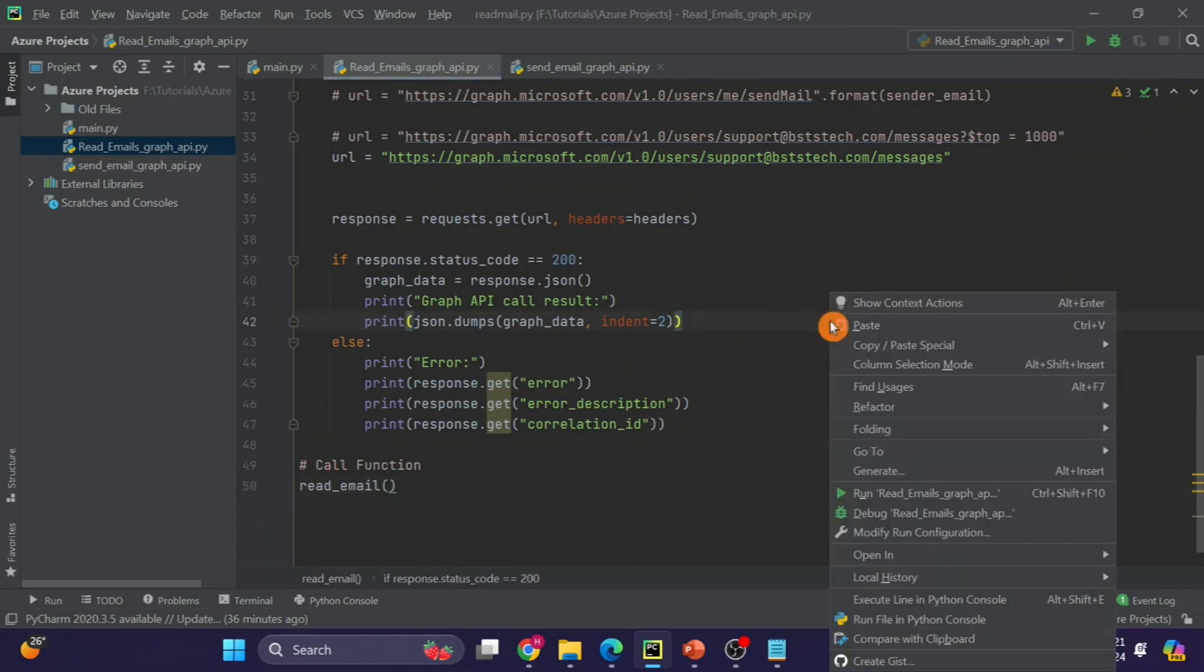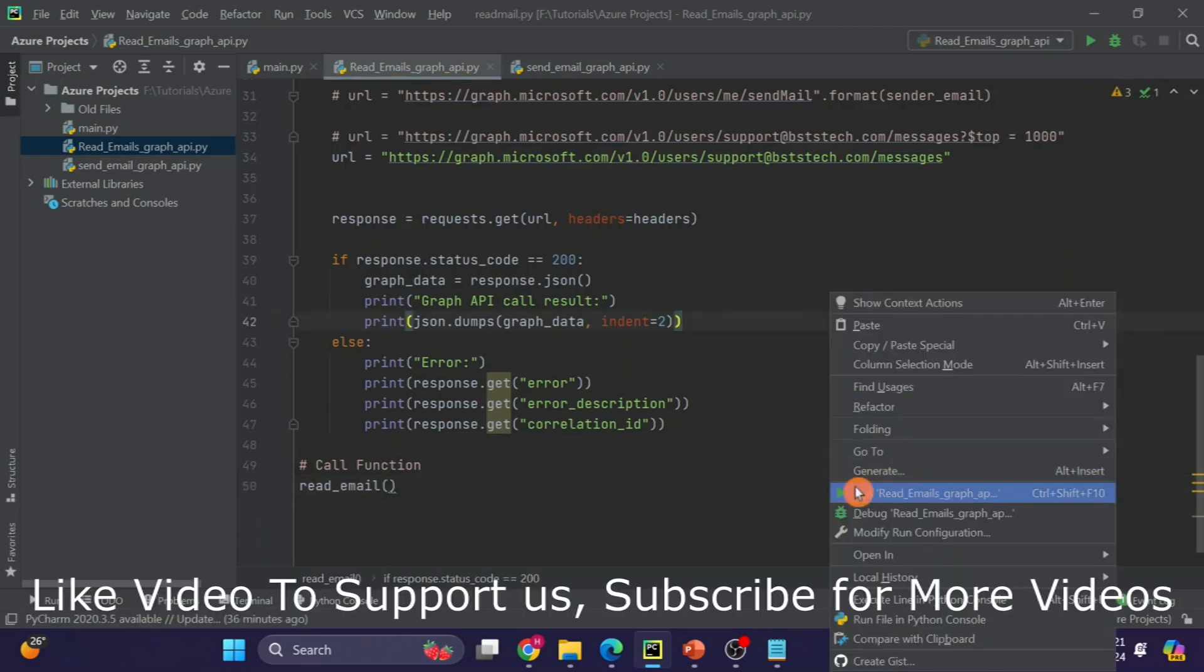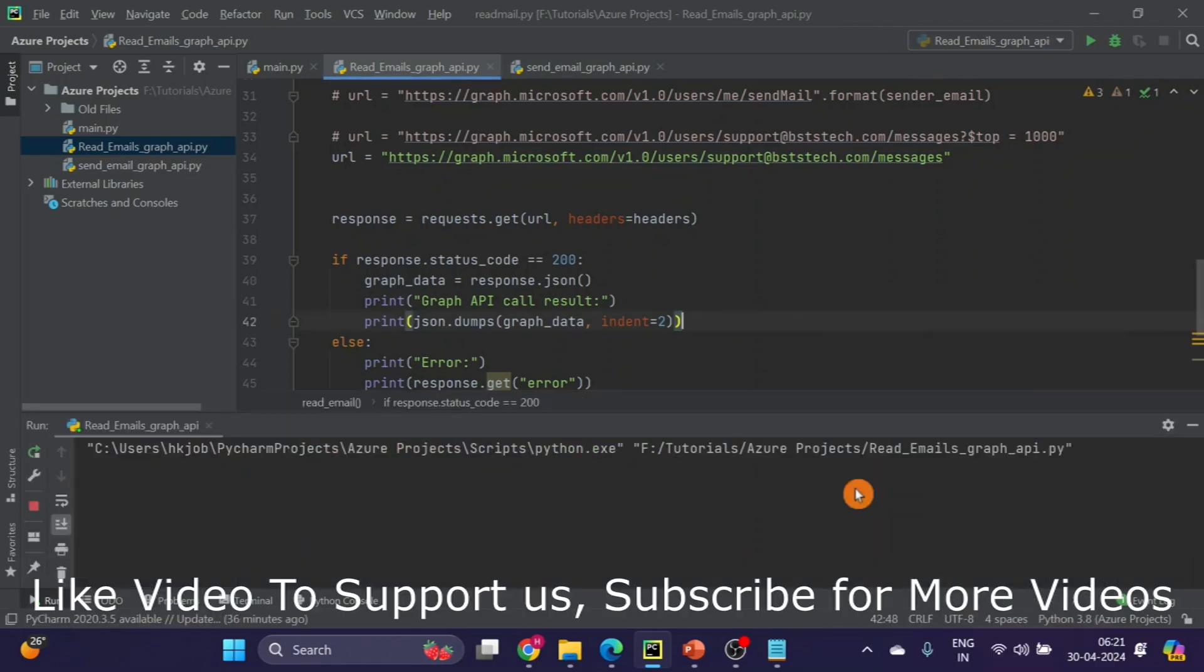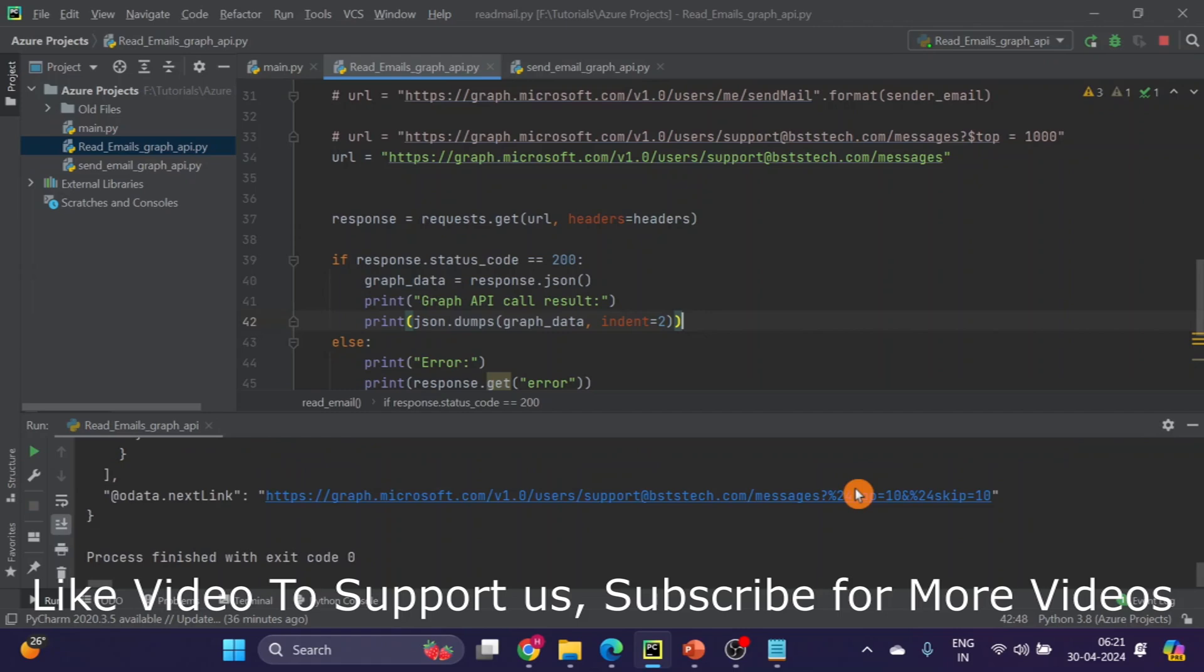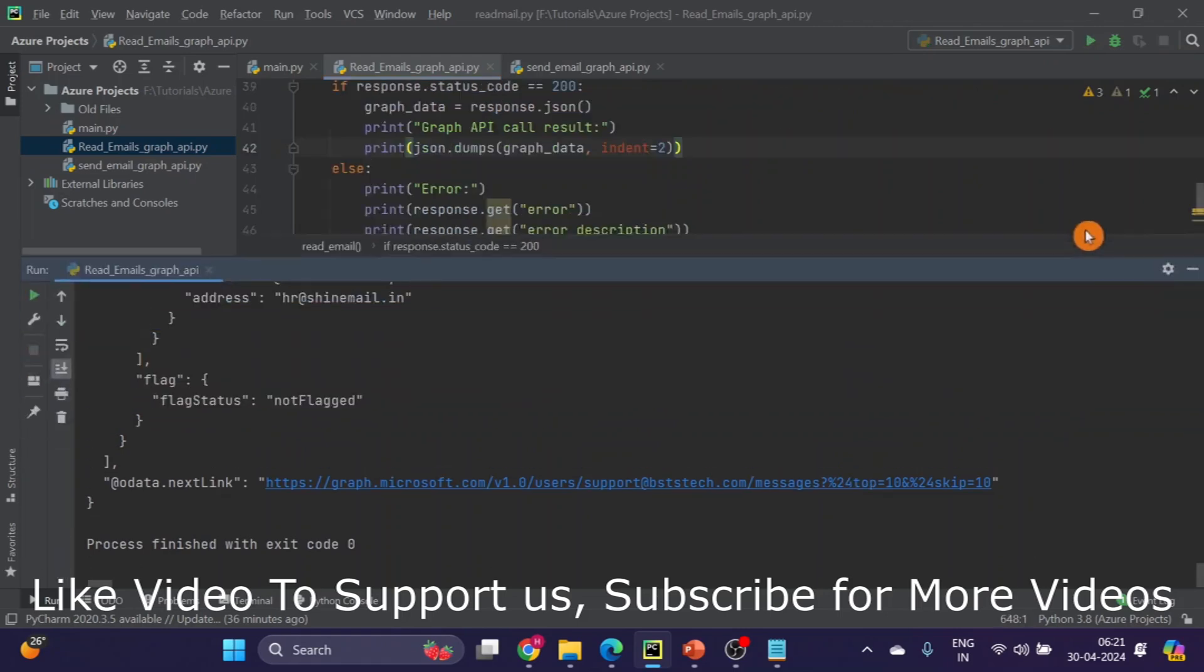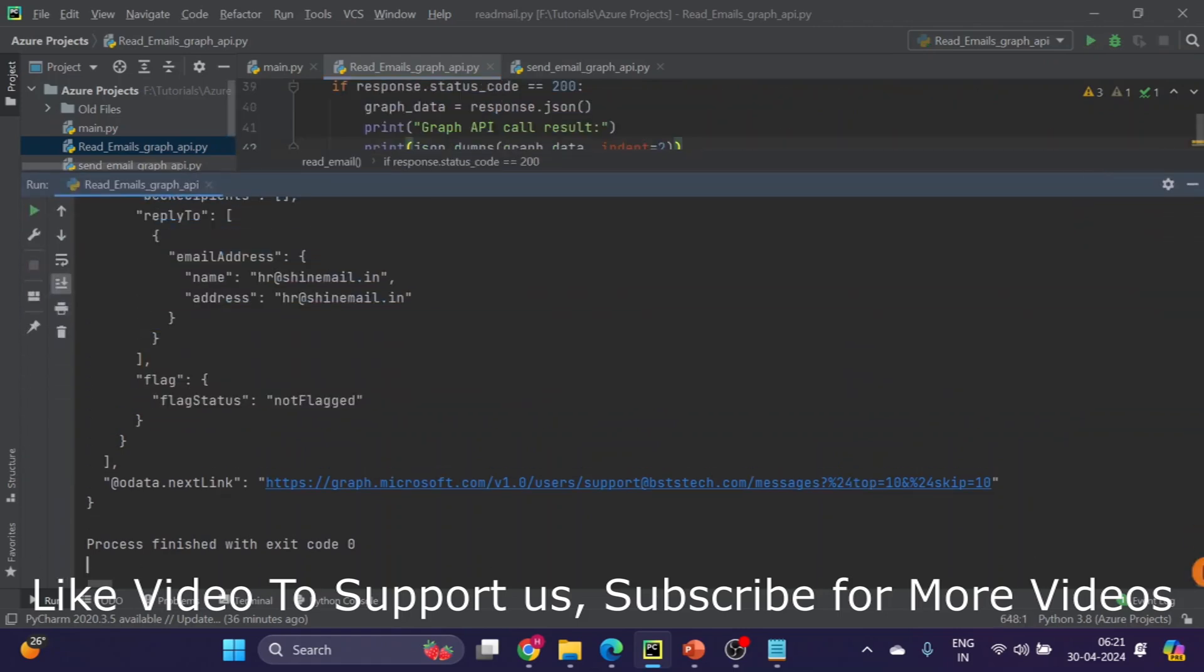Now I will run. You can see we have got this output.